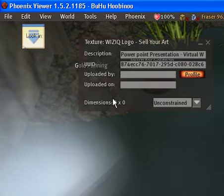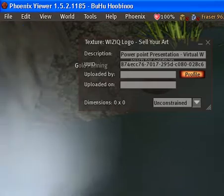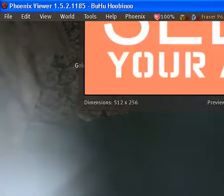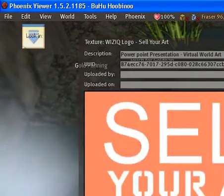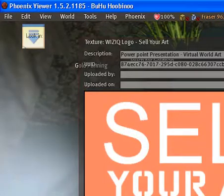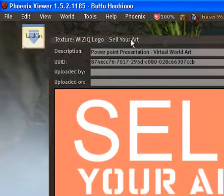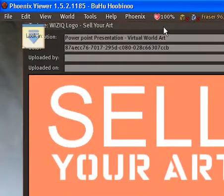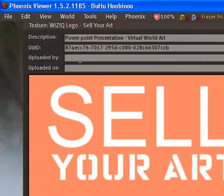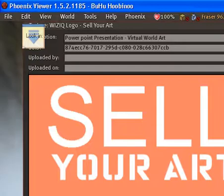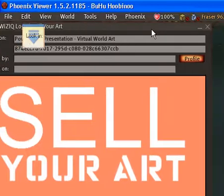You should hear a little ding — yeah, it says you paid ten dollars. Now I've got it; it's uploaded. This is new — can you see that? That's new.